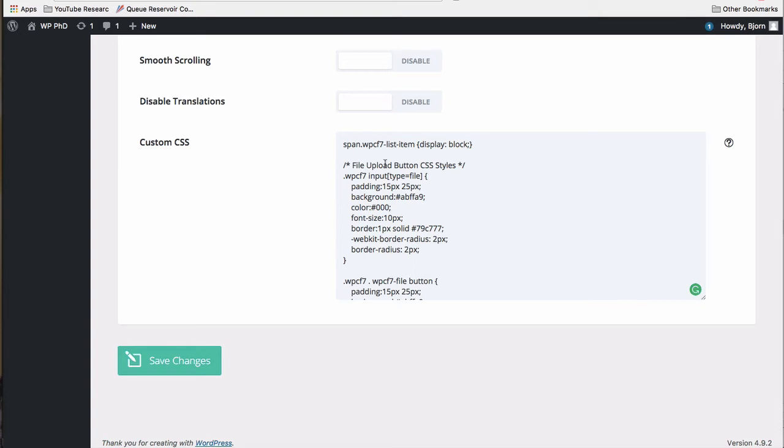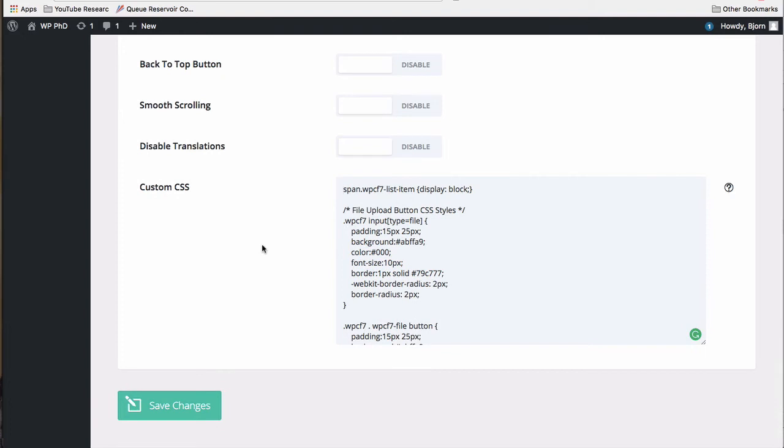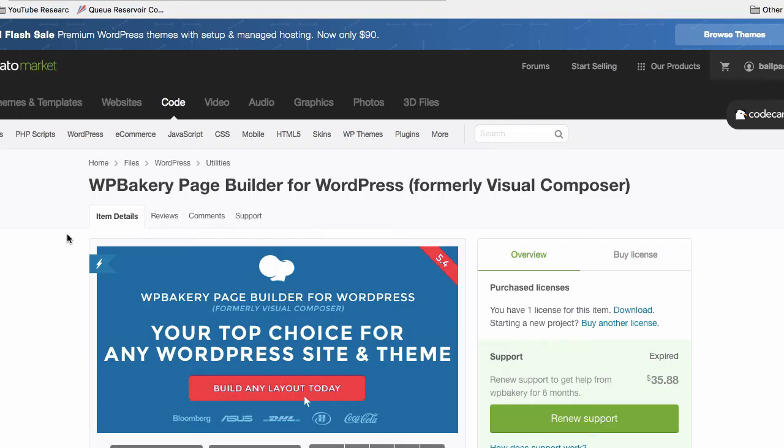So to quickly recap, if you can, do not put your CSS inline. Put it at the page level, if you have to. If you can put it at the plugin level, that's even better. And if you do it at the main theme level, that's even better.